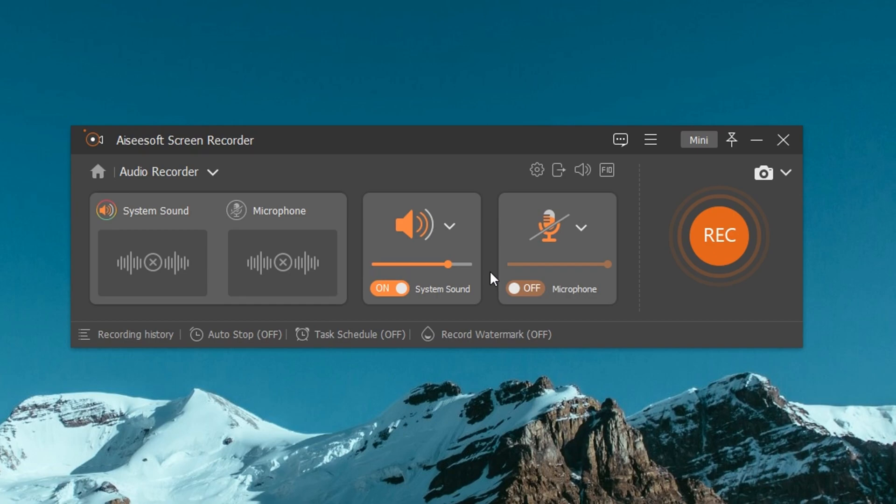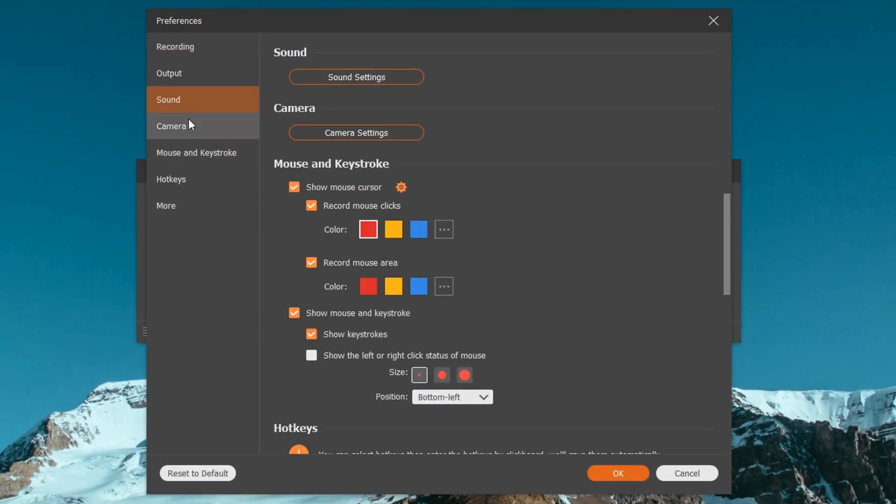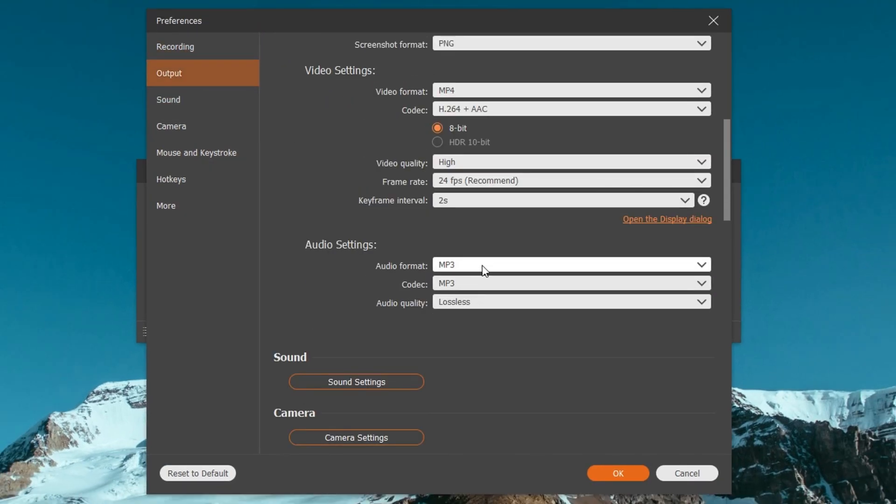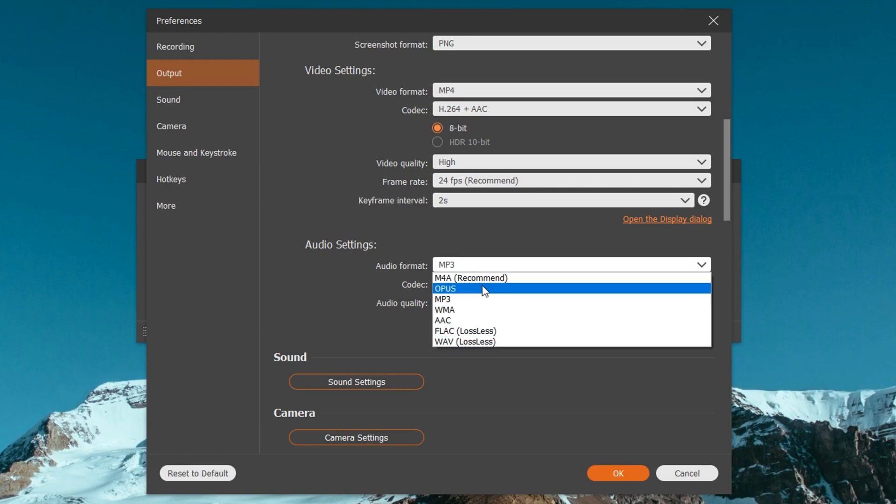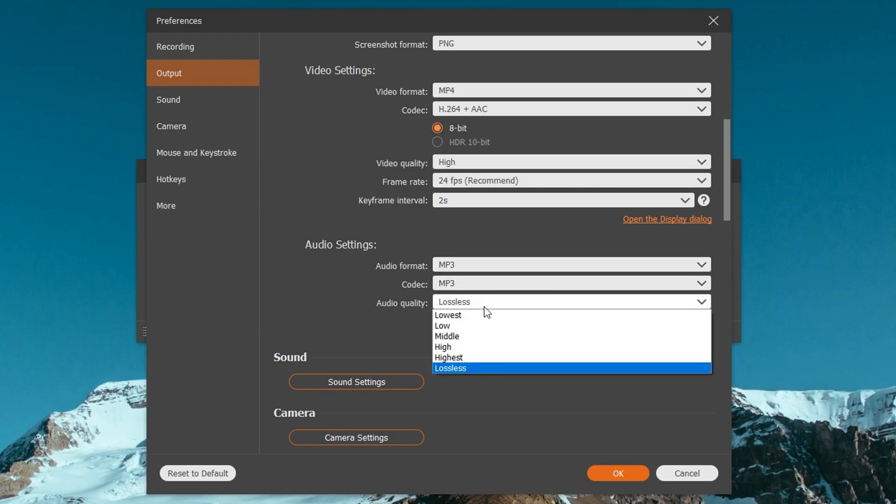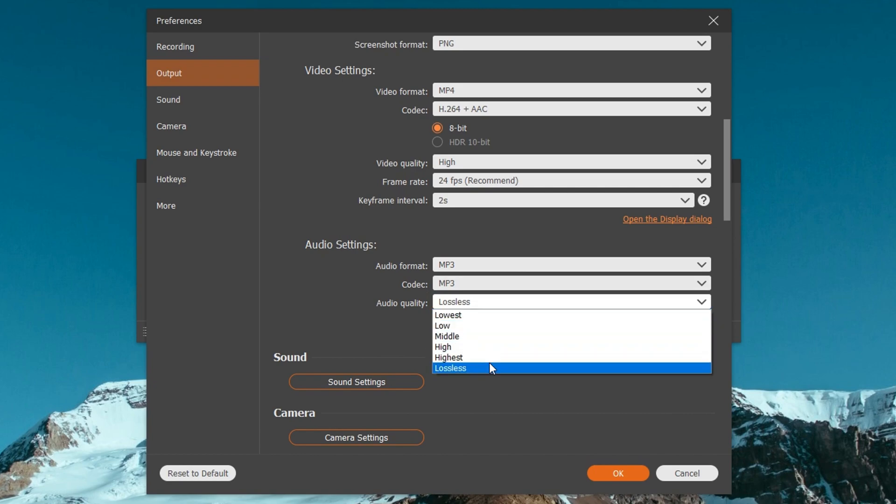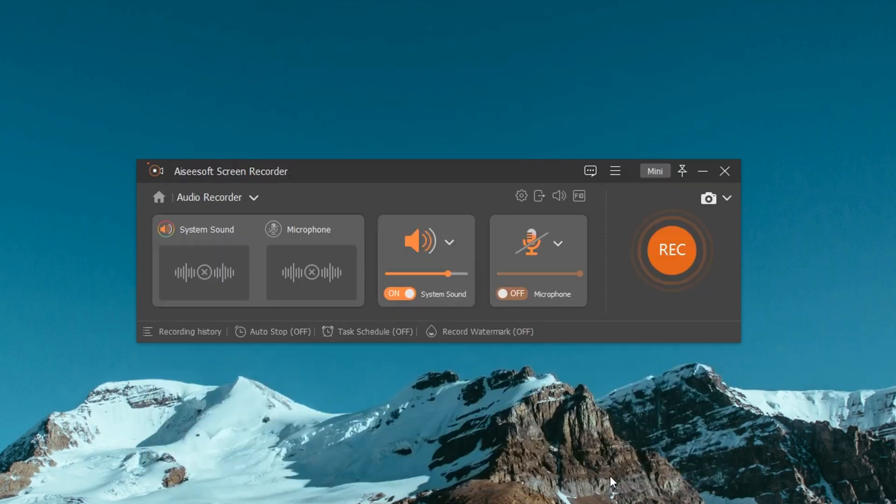Within Audio Recorder, in the upper right corner, click the gear icon to enter the preference window. Here you can choose the audio format, such as MP3, M4A, WMA, etc. Besides, you can choose the audio quality, from lowest to lossless. When you have configured it to your needs, return to the Audio Recorder page to go on.